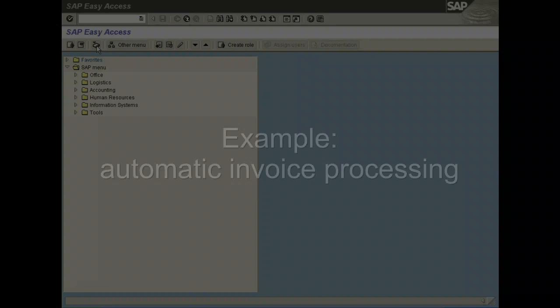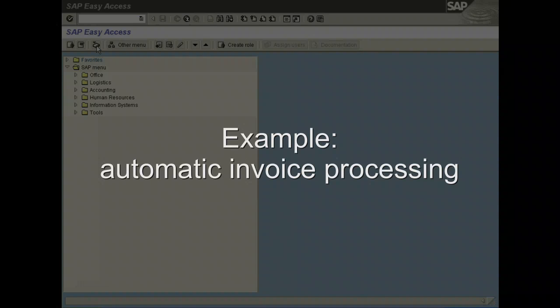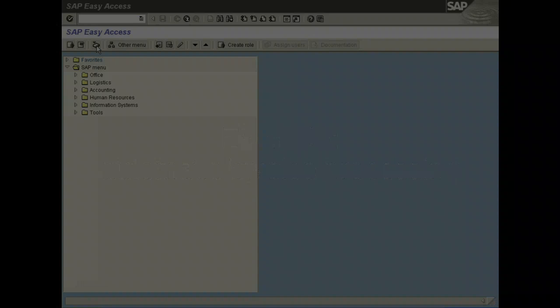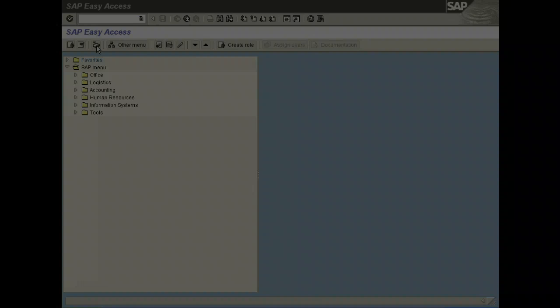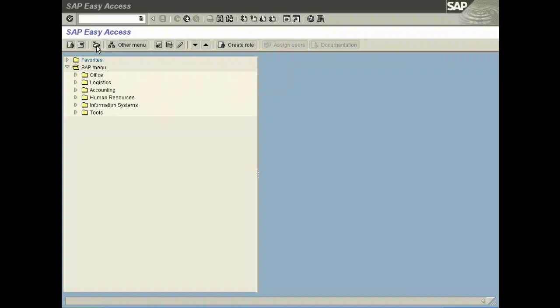Hello everybody, welcome to the presentation of the inPUNCTO solution for SAP in the area of finance and automatic invoice processing. We want to show you the product biz²Validator, which is an ergonomic tool for the SAP workflow. In this demonstration we see the complete handling of invoices without any references to a purchase order.